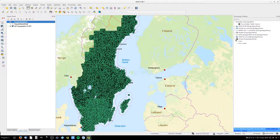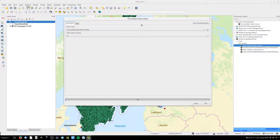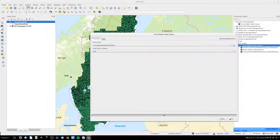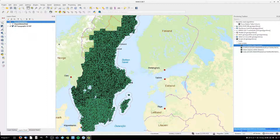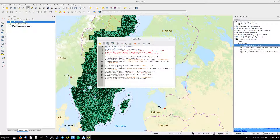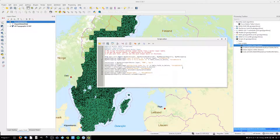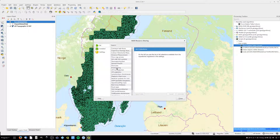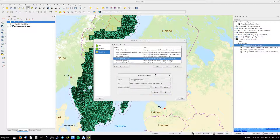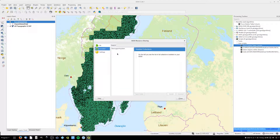There are other ways to delete fields. For instance, you can do it with a Python processing script. I'll leave a link to my script in the description, and you can use this in a processing model or directly from the toolbox. You can also get it from my resource sharing repository — I'll leave a link to that as well.